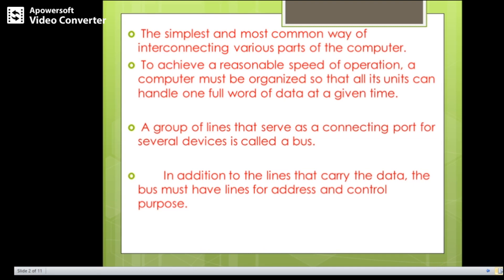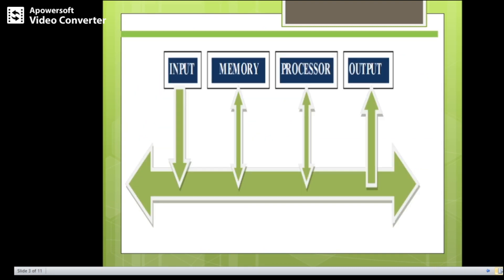In addition to the lines that carry the data, the bus must have lines for address and control purposes. That means we have different types of buses: data bus, address bus, and control bus. This simplest diagram shows all the blocks — input unit, memory unit, processor, and output — all connected through a single bus.